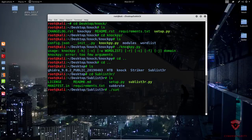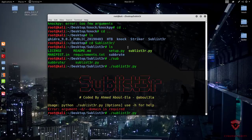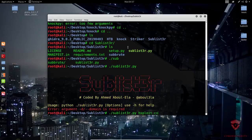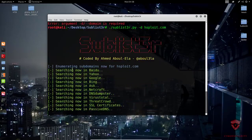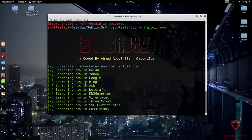Now for Sublist3r — I'll launch it here. Make sure you install the requirements first. It gives you the usage and you specify the domain. Sublist3r uses open source intelligence (OSINT), leveraging various search engines to enumerate all potential subdomains currently exposed. For example, if I type in hsploit.com — I don't have any subdomains for that domain — you can see all the sources it uses: Baidu, Yahoo, Google, Bing, Netcraft, DNSdumpster, VirusTotal, and others. It's a very powerful tool for finding subdomains.